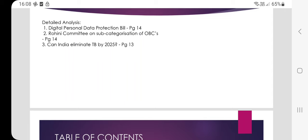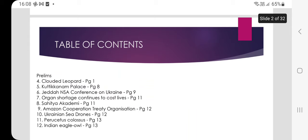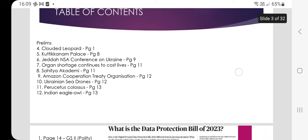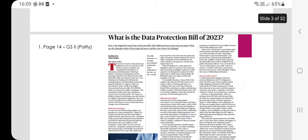It was constituted in October 2017. The next article covers: can India eliminate TB by 2025? Prelims topics also include: clouded leopard, Kuttikanam Palace, Jeddah NSA conference on Ukraine, organ shortage, Sahitya Akademi, Amazon Cooperation Treaty Organization, Ukrainian sea drones, Perucetus colossus, and the Indian eagle owl.